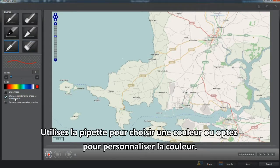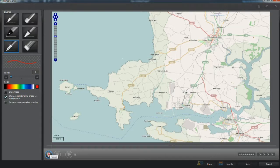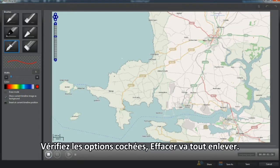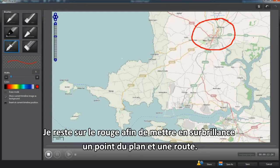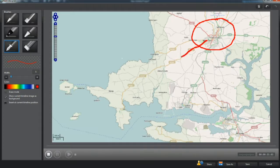Use the eyedropper to color select, or opt to customize to a color. Note the checkbox options. Erase will remove everything.